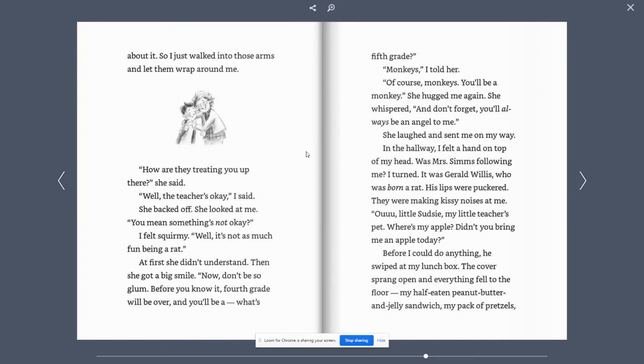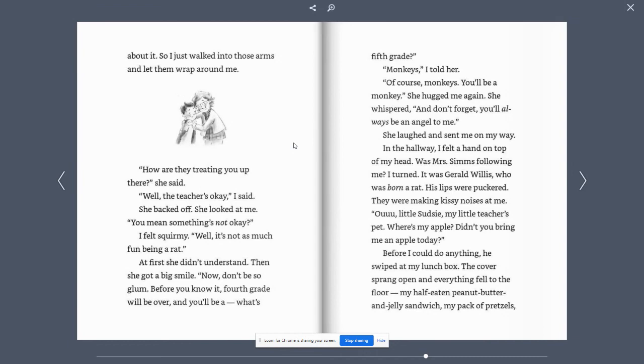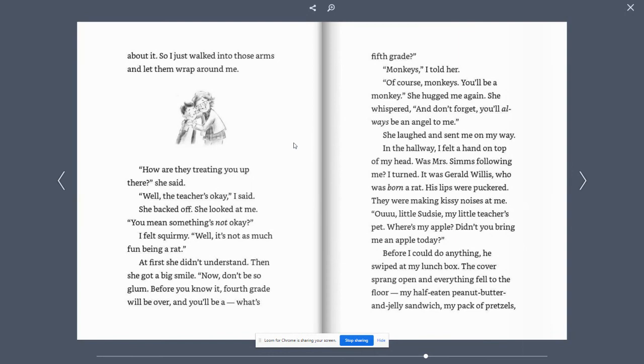How are they treating you up there? She said. Well, the teacher's okay, I said. She backed off. She looked at me. You mean something's not okay? I felt squirmy. Well, it's not as much fun being a rat. At first, she didn't understand. Then she got a big smile. Now, don't be so glum. Before you know it, fourth grade will be over and you'll be a, what's, fifth grade?